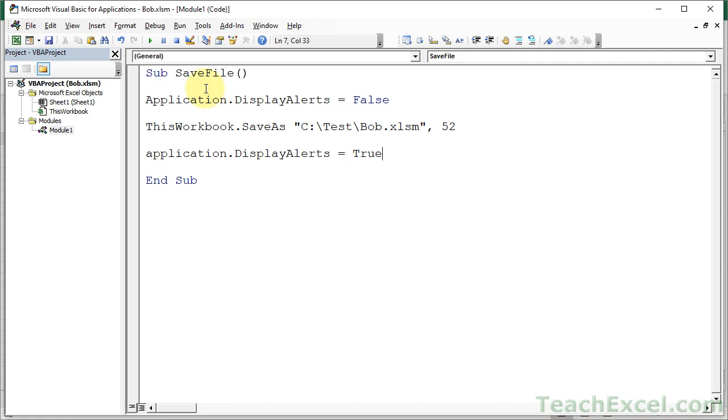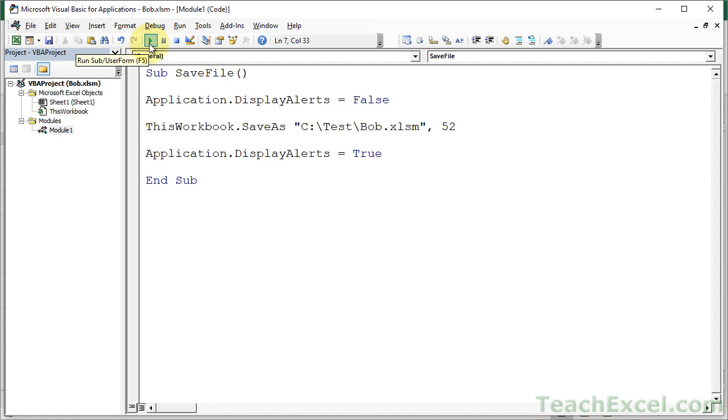Run it again and we should see absolutely nothing. Perfect. Notice up here it'll say running while it's saving the file and then it's done. So every time I hit this now, it saves the file, overwrites whatever is there.